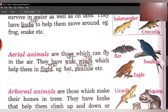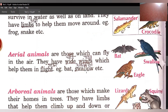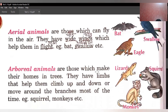Examples: bat — bat aap sab ko pata hai, chamgadar — swallow, swallow ek animal hai jise hindi mein ababeel bolte hain. Yeh bhi ek aerial animal hai. Bat, swallow, eagle — yeh examples hain hamare aerial animals ke.